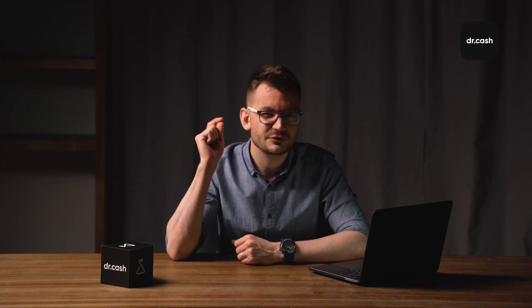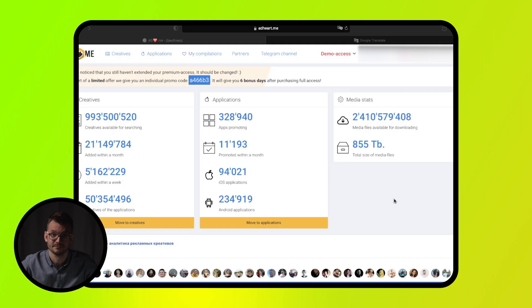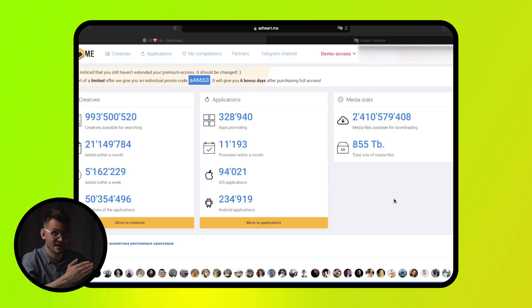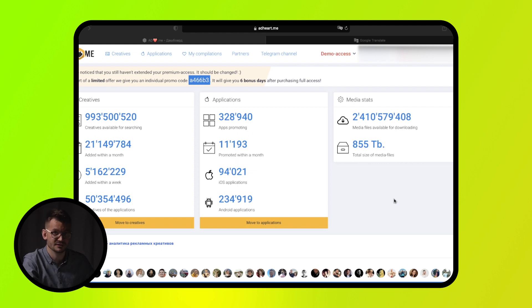If you aren't ready to buy a subscription right now, you can start with open ad libraries such as the Facebook Ad Library. You can find links to all tools in the video description. You can also search for ads in specific regions manually by visiting ad networks with the help of a VPN or a proxy. Now I'll show you how to find bundles — we'll use Ad Heart and cover simple basic methods.